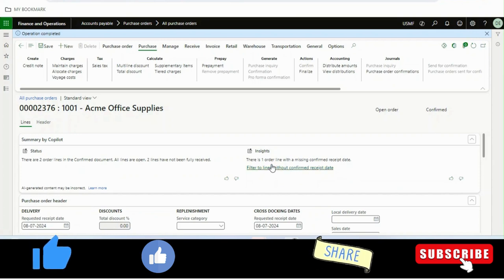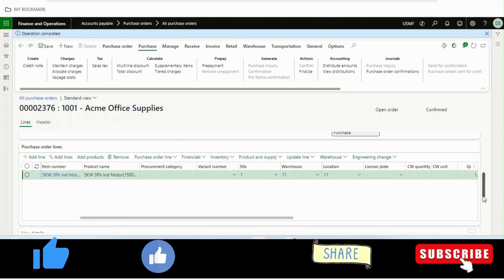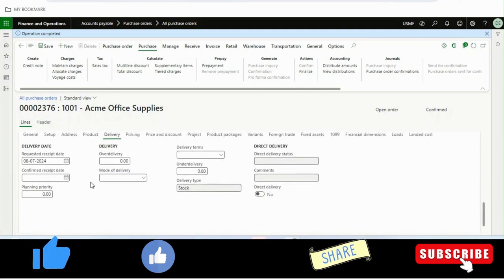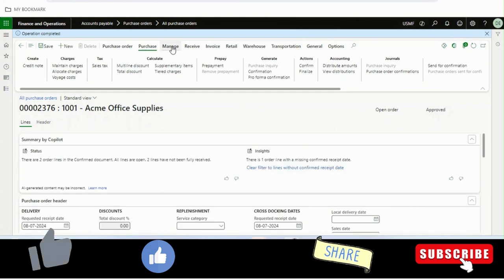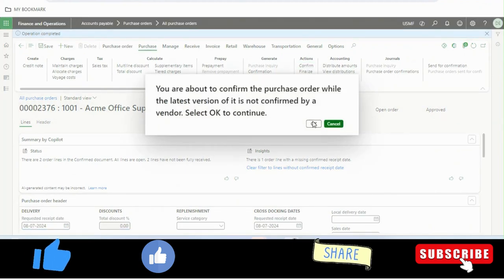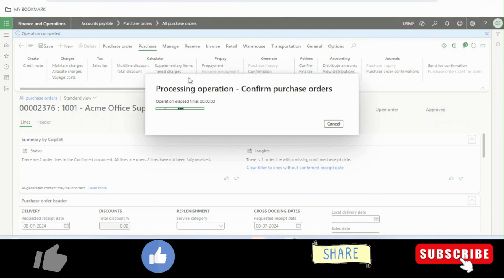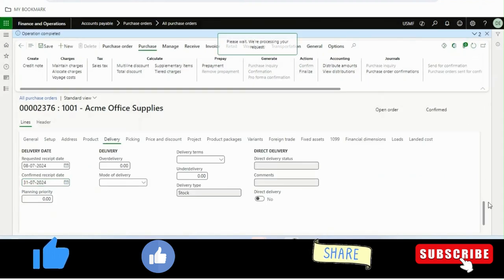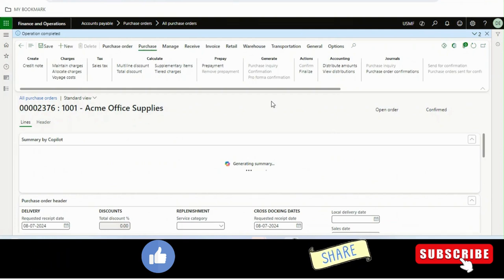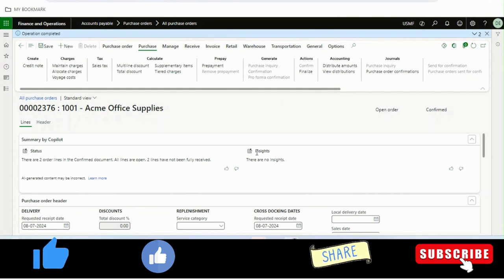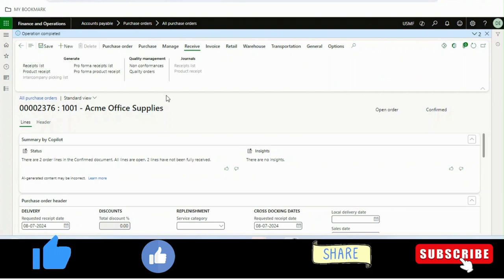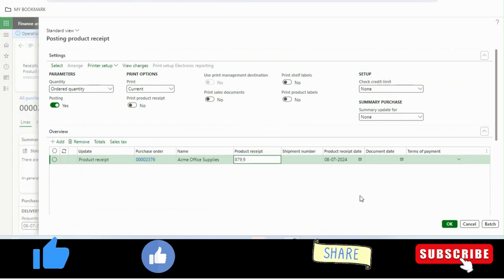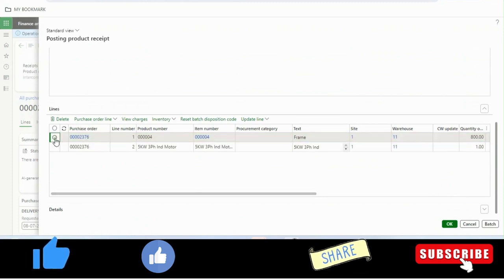Copilot also gives you a filter link — 'Filter to lines without confirmed receipt date' — and clicking it highlights the line with the missing date. If we save the record and confirm it again, then refresh the right-side summary panel, Copilot regenerates the summary. Now there are no insights — meaning nothing is missing — and there are two line items that are not fully invoiced.